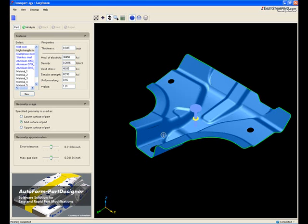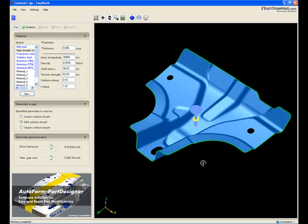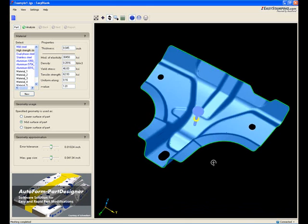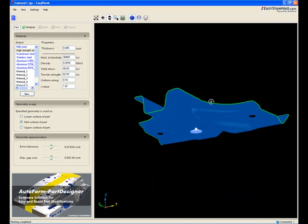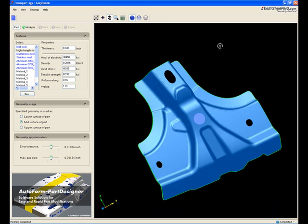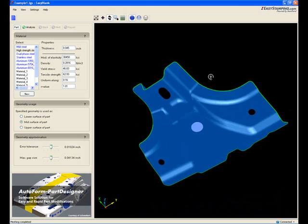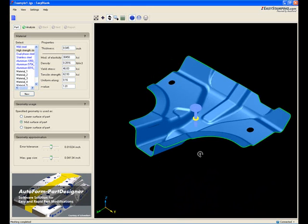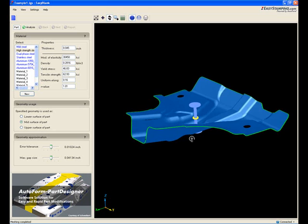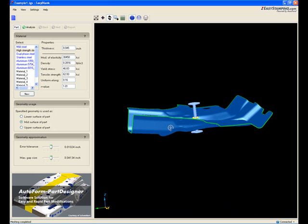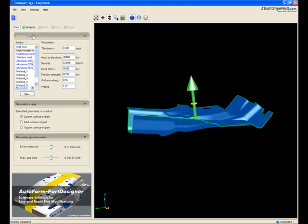Click on the part to rotate it in any direction, and don't forget to select the correct surface. That's the first step.